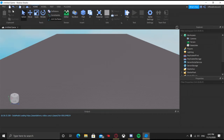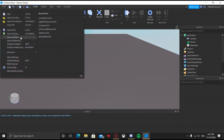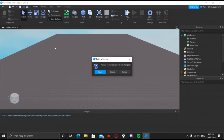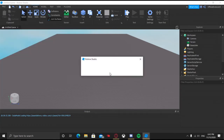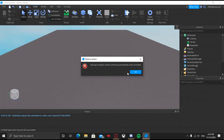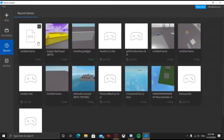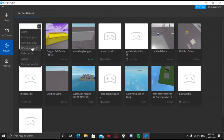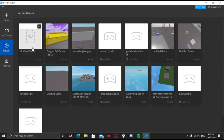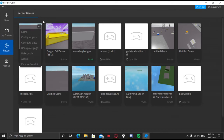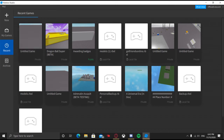Sometimes Roblox Studio will glitch and say error on saving. If that's the case, click on File, then Close File, and make sure to save. It'll bring you to your games — go to your game, click the three dots, and click Open Place Page. If you want to make your game public, you can also click the three dots and then click Make Public.